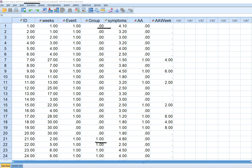Basically what we have in the dataset are several different variables. We have the individual identifier, we have group which reflects the type of program that an individual engaged in, and then following termination from the program it involved following the individuals over a period of weeks and noting whether or not they had exhibited an alcohol relapse. That's the event variable — a value of one reflects the terminal event, alcohol relapse, while a value of zero reflects a censored case, meaning the focal event was not observed during the 30-week observation period.